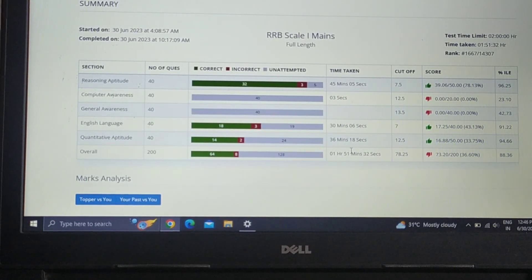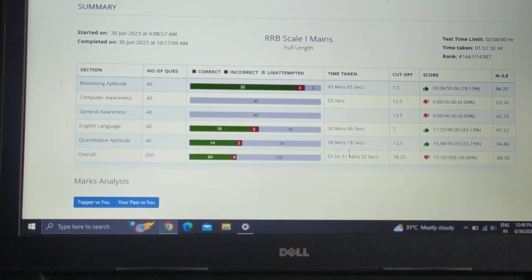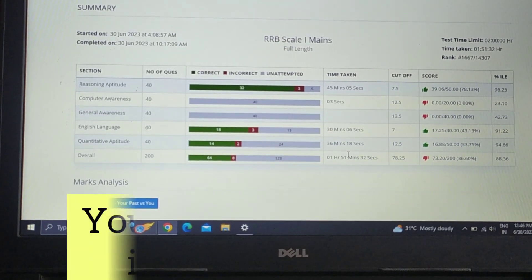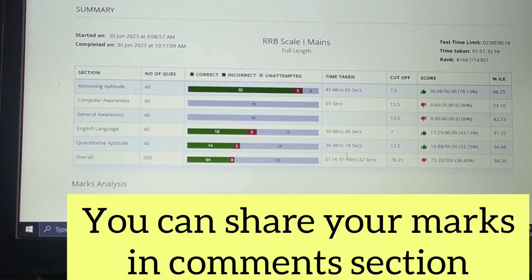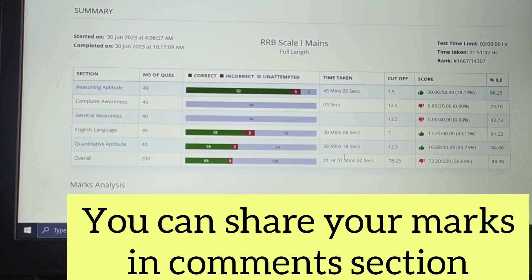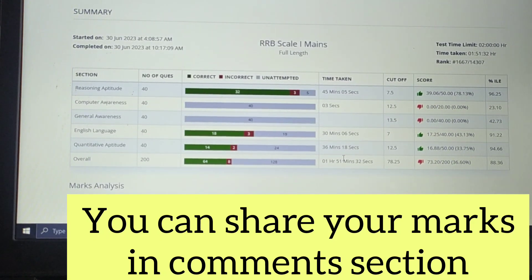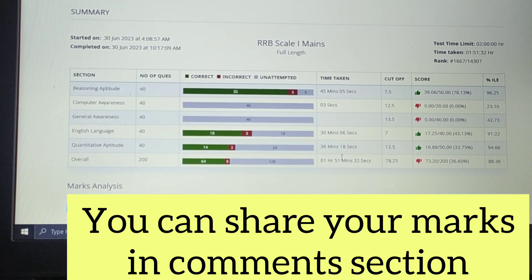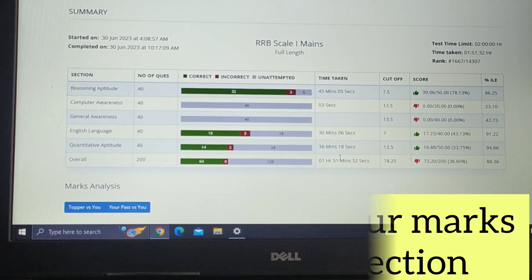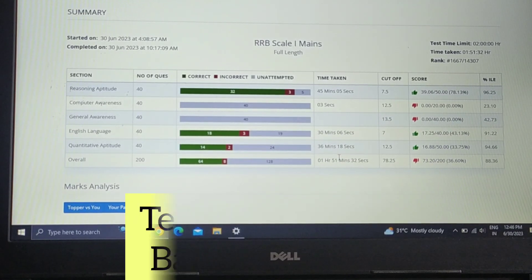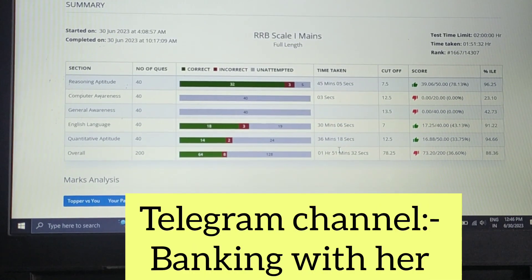If you have a query or doubt, tell us in the comments. And if you haven't attempted this mock, you can share your marks in the comments and you can join the telegram channel to share your doubts.